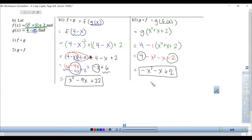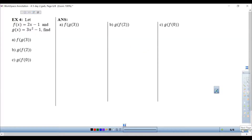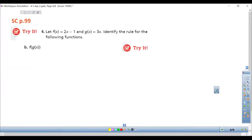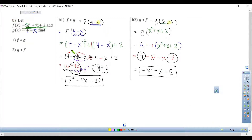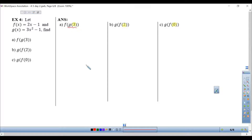That is substituting a function into another function using composition. Now we go back to example 4 and look at what happens when I do composition but evaluate it at a specific value. There's a number instead of an x, so my answer will be a single number. I'll work from the inside out, starting with g of 3.